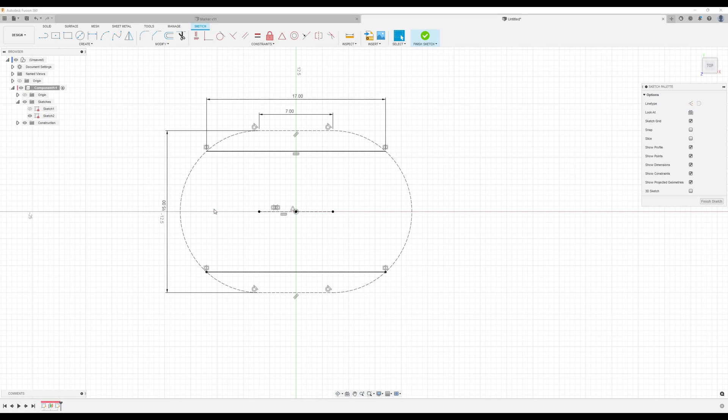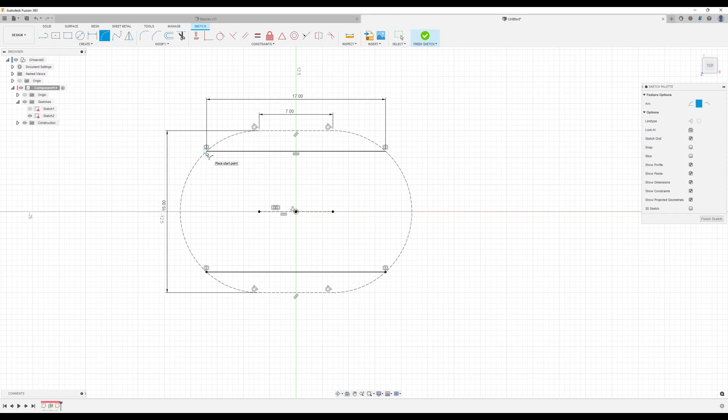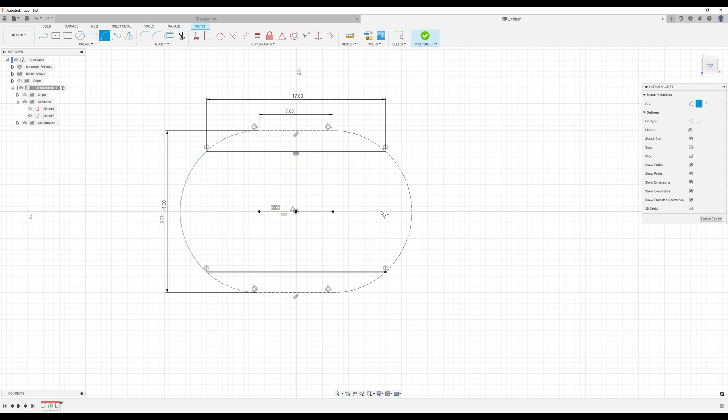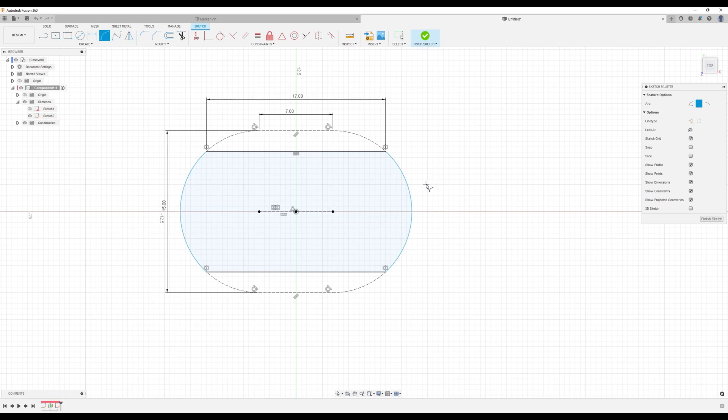Now what we want to do is continue this profile because this is construction geometry. We're going to use the three point arc. From this point to this point make sure the squares show up. Not the x's but the squares. It'll snap into place right there. Square square square snap into place.